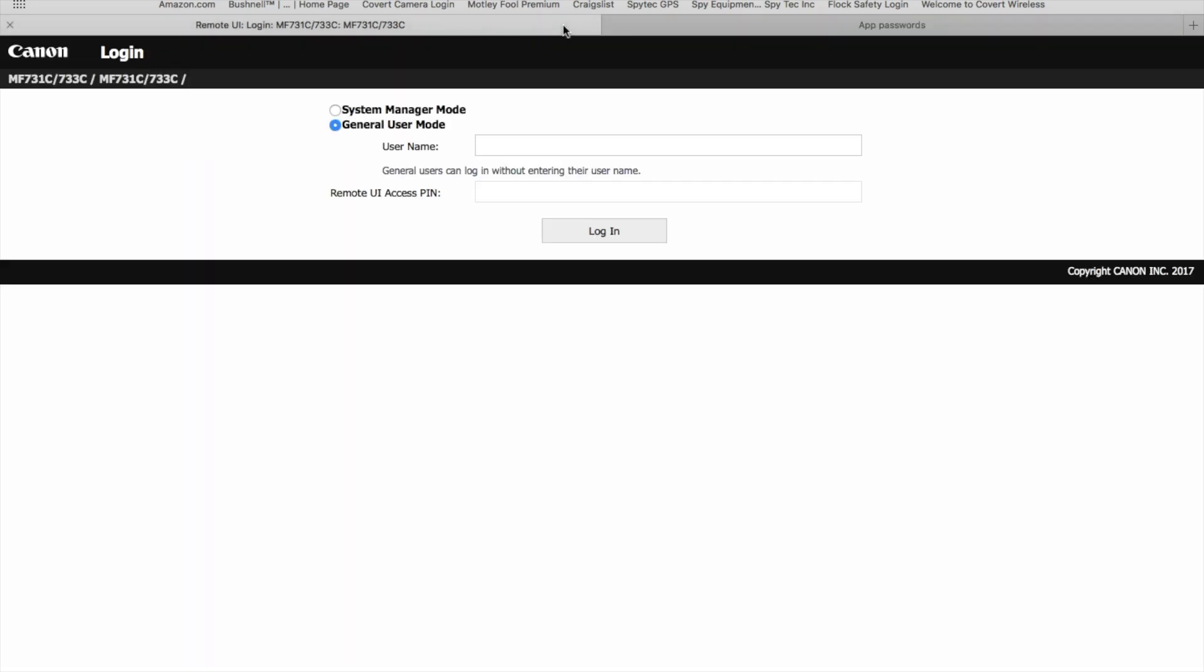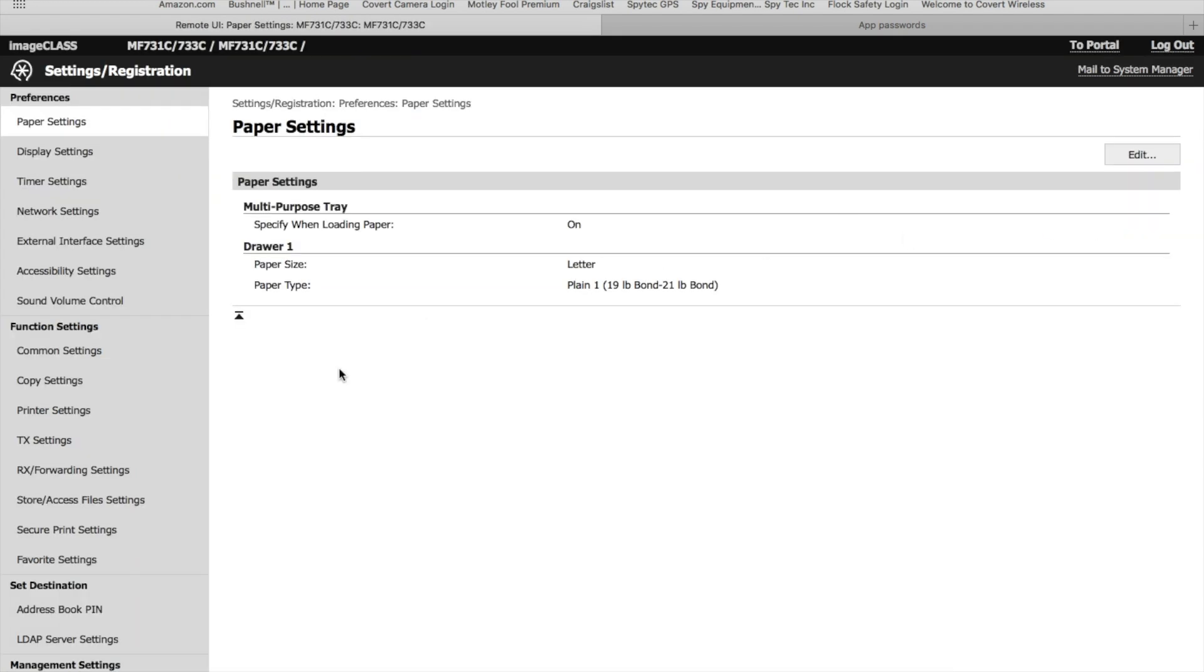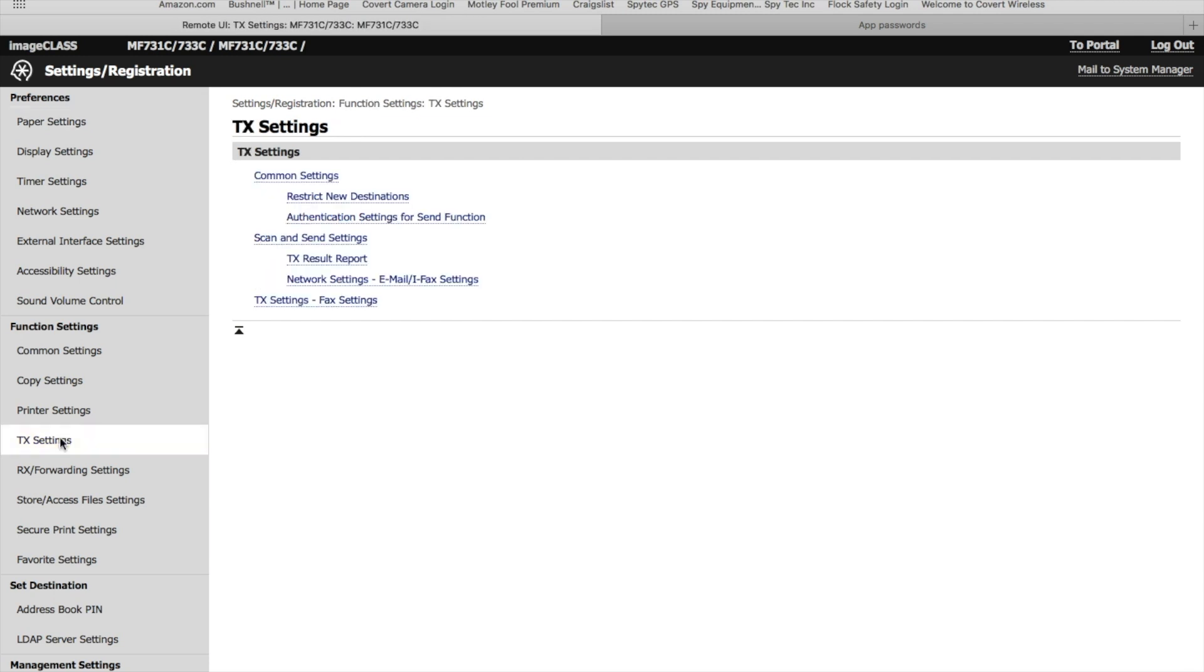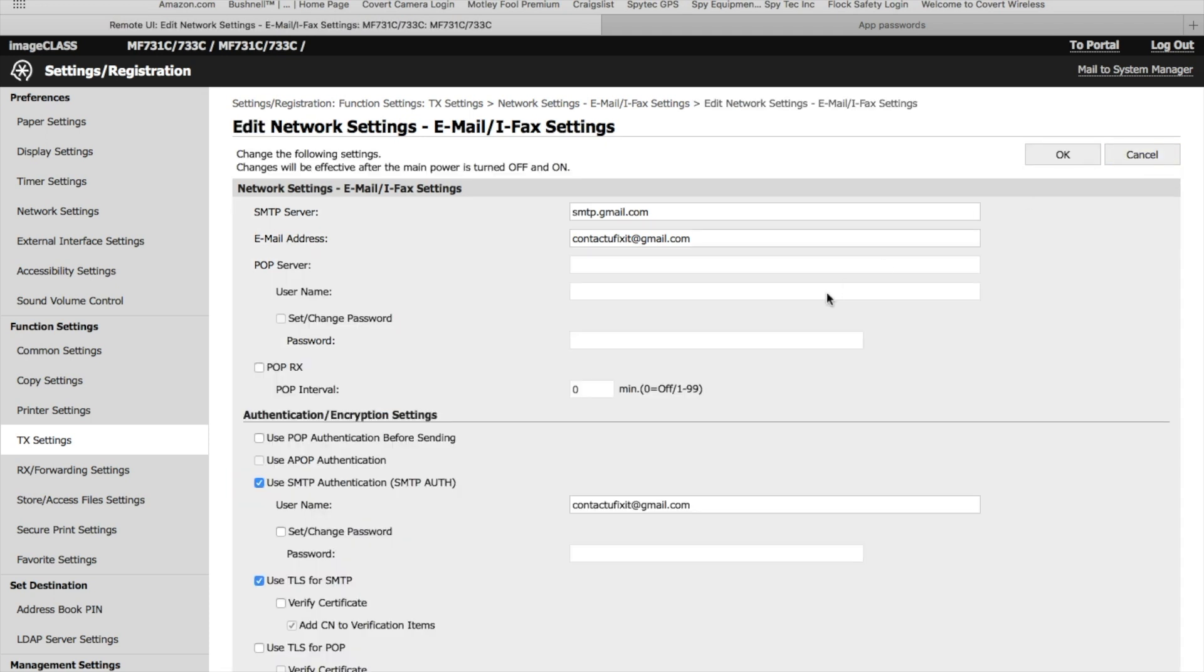Now we'll come back over, and if you remember in the original video how to get into the settings of your Canon ImageCLASS printer scanner, you're going to log in to that IP address, go to System Manager Mode and log in. Once you're in, come over to Settings and Registration, then down to TX Settings, and then finally Network and Email Settings. That's going to bring up your email account that you set up earlier. Click Edit.